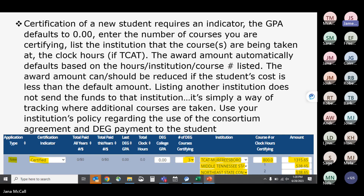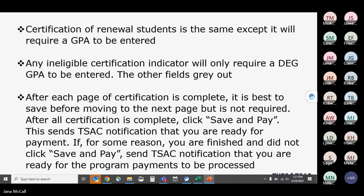Award amounts default based on clock hours for TCAT students or the course number for dual enrollment. The system tracks this and defaults to the appropriate award amount. If a student's award should be less — due to a teacher or state employee discount, or if your cost differs from the default — reduce the amount to the appropriate tuition and mandatory fees total.